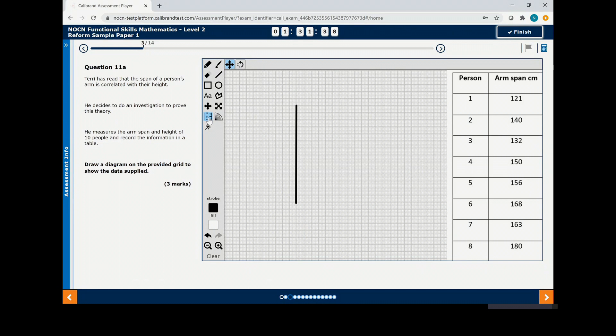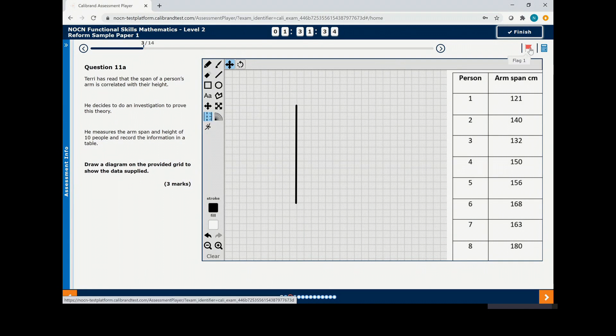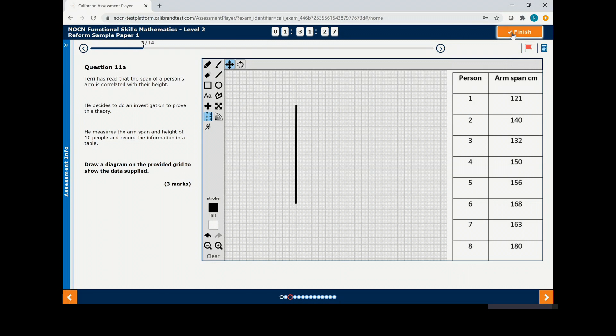You can flag a question if you want to return to it later by clicking the flag in the top right hand corner. Once you are happy you have completed the test, click finish at the top of the page.